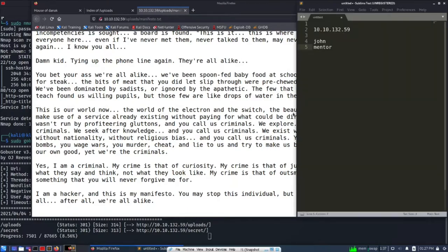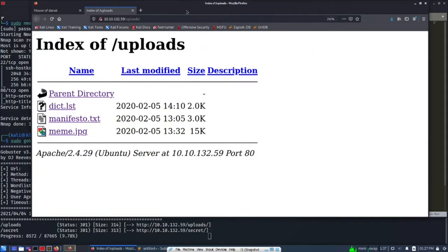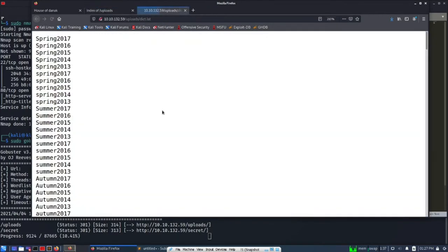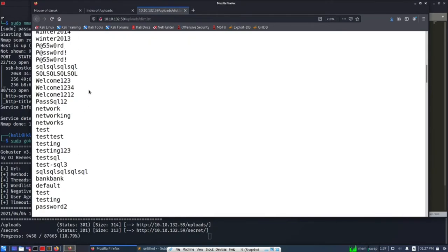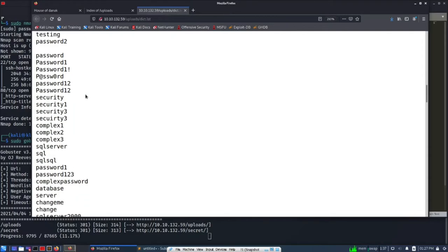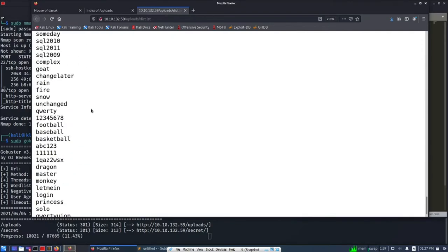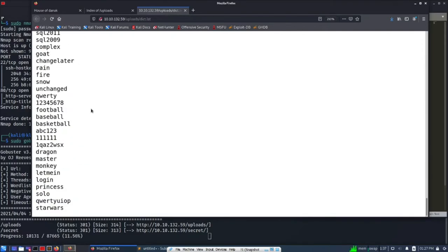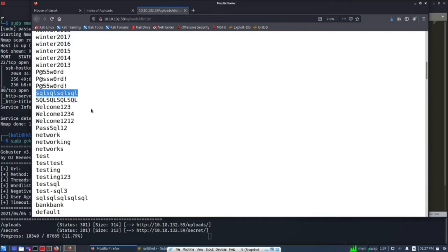So we can write another user, that is Smith. So we found three usernames and we found one directory listing files. Let's see what is written here. So this is kind of a password list, so we can use this to brute force.